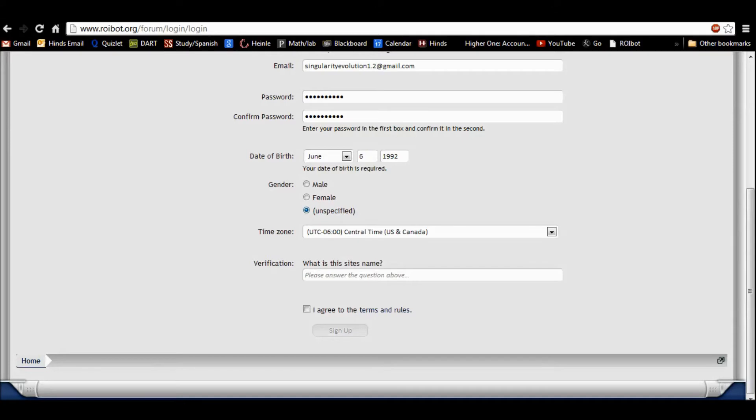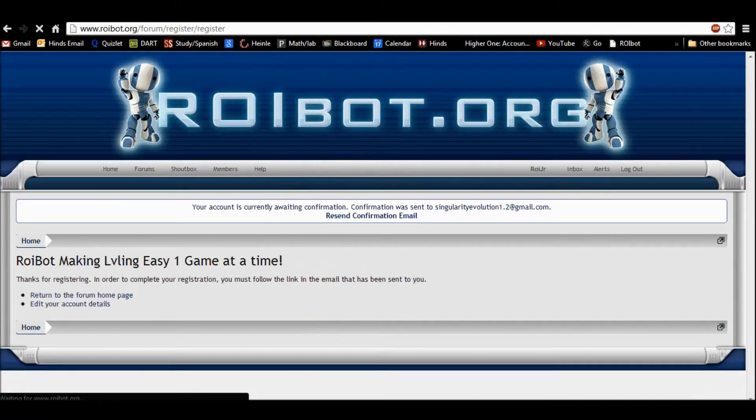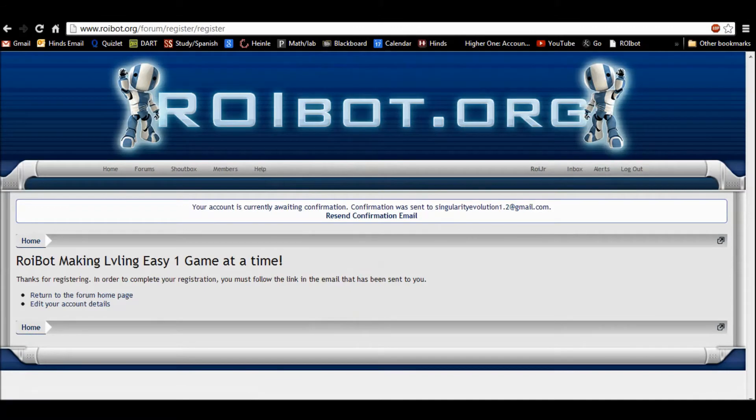I guess technically the bot is unspecified. Roy. Bot. There we go.